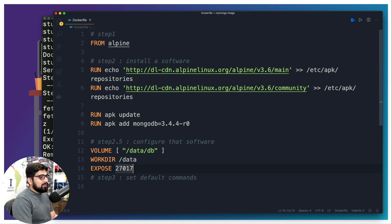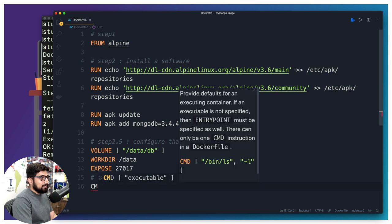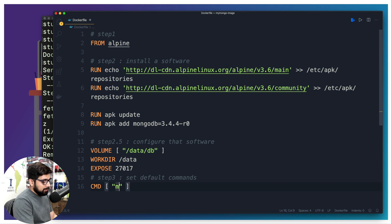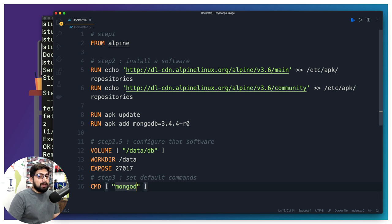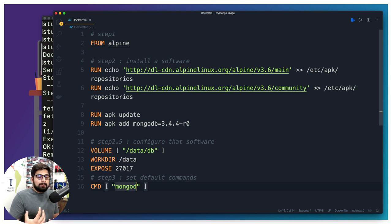That is all done. And also in the last step, we're going to set a default command. So we're going to simply say CMD, and that is going to be mongod. So this mongod means I want to start a daemon in the Mongo, which is a service. So just start the server and be ready for that.